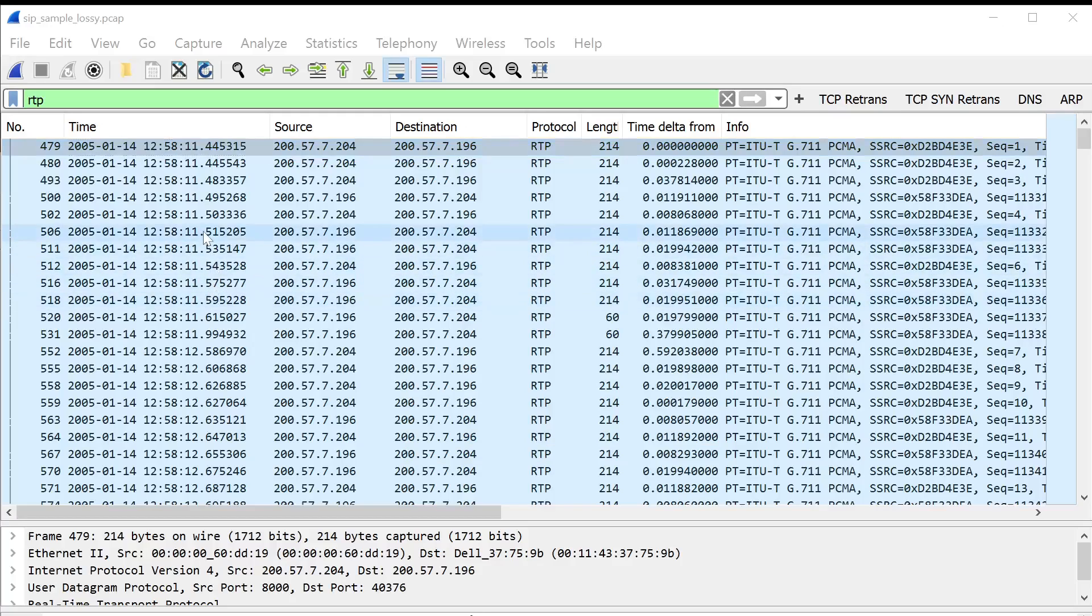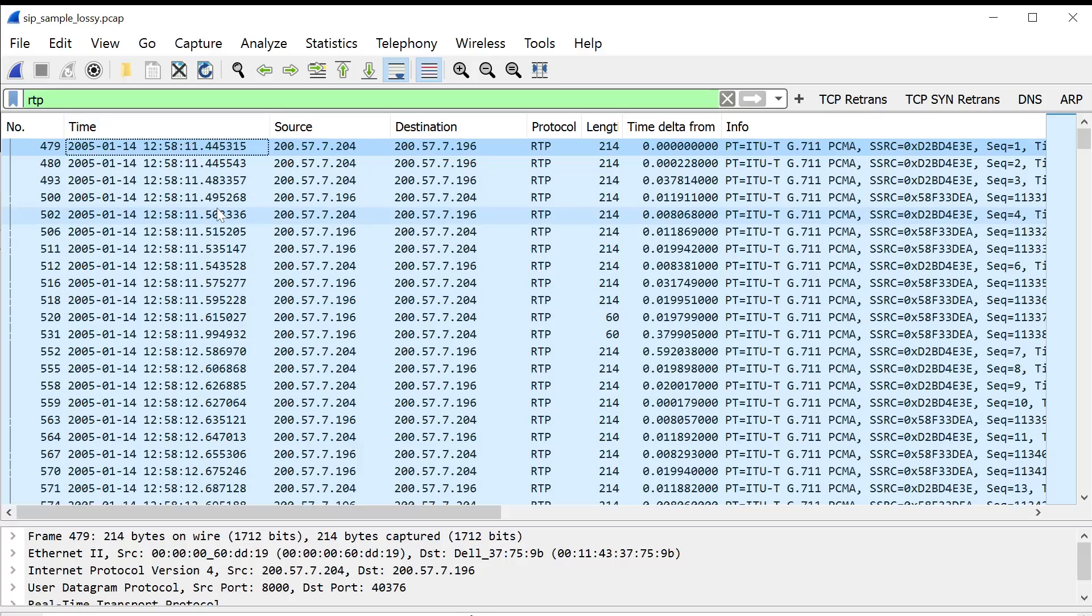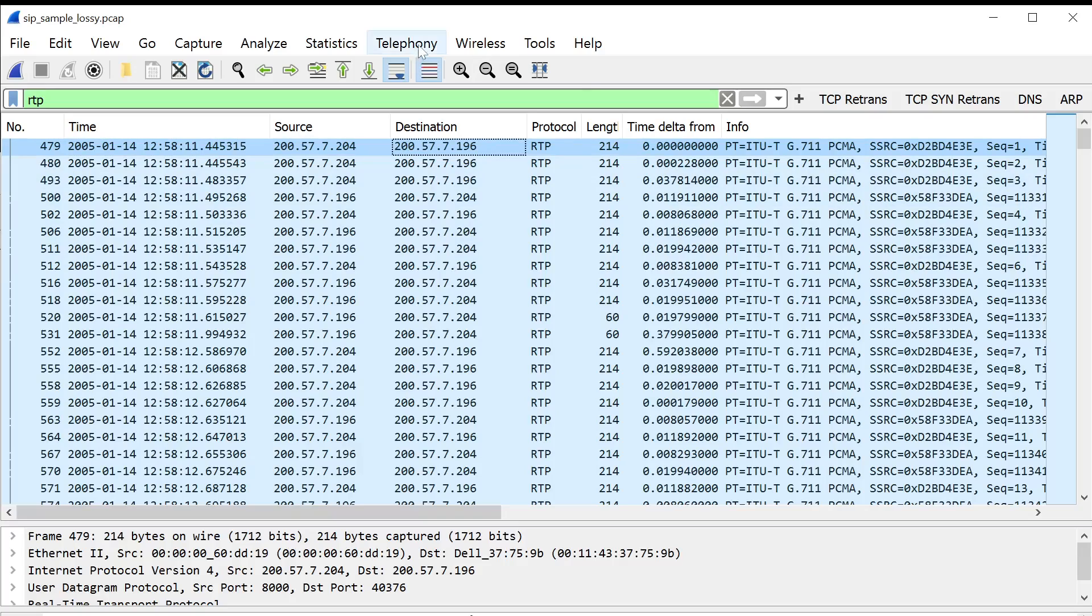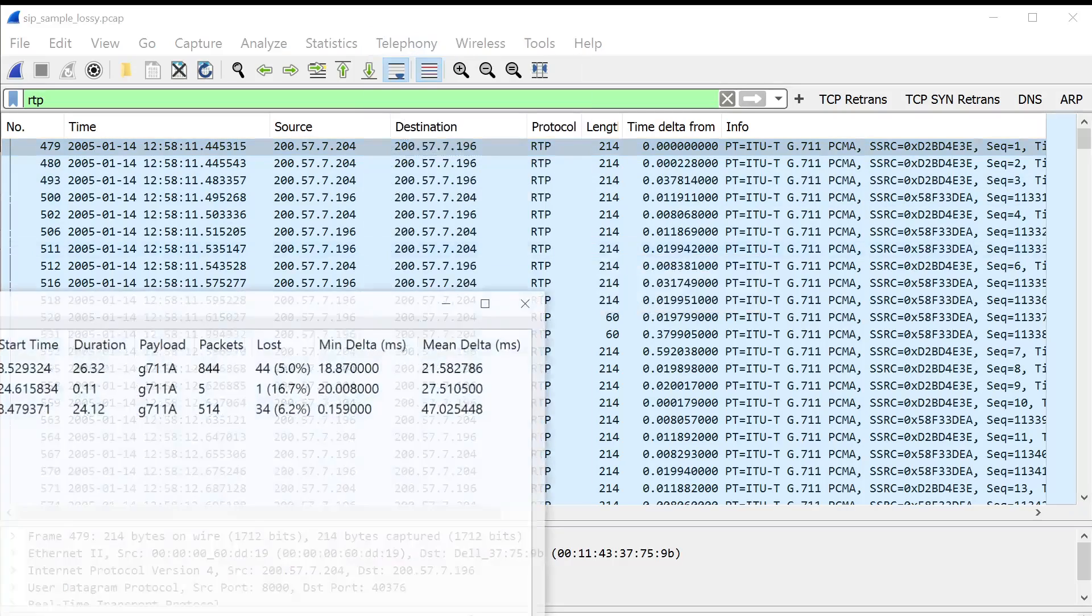To show you what it looks like when there actually is loss detected by Wireshark, I've loaded here the same file, but underscore lossy.pcap. What I did was I used a script in Python to delete random packets throughout the stream. And what that's doing is actually simulating what packet loss does, which is when packets are dropped in between the source and destination. We'll do the same thing. We'll click on the packet in the stream. We'll go to Telephony, RTP, RTP Streams.